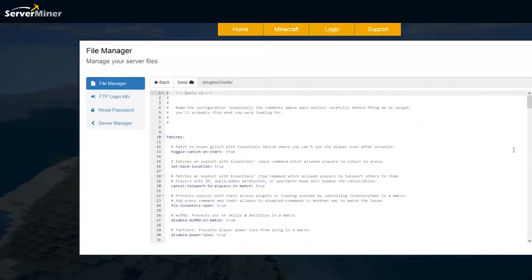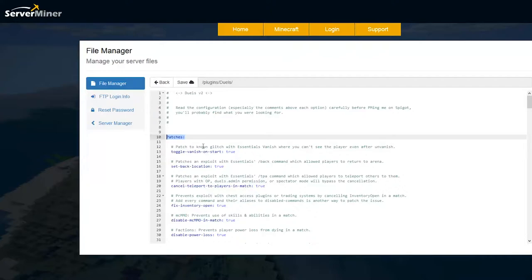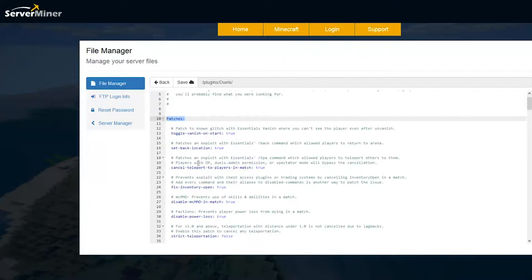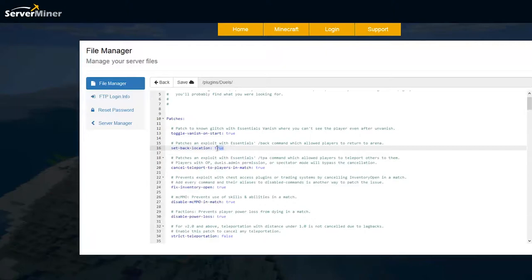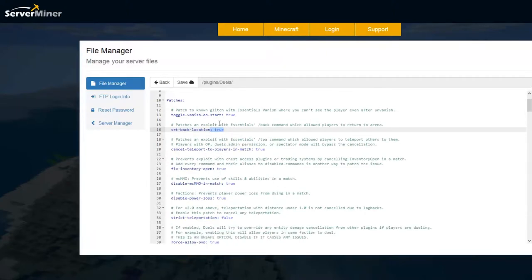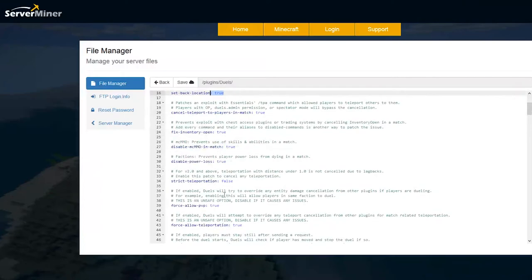And once we're in here there is quite a lot we can look at. So up at the top we have patches which is a very useful section. Other plugins such as Essentials and Factions could glitch out this plugin. So if people use the forward slash back command you can set this to true and that patches an exploit. And then you can see vanish is another issue,